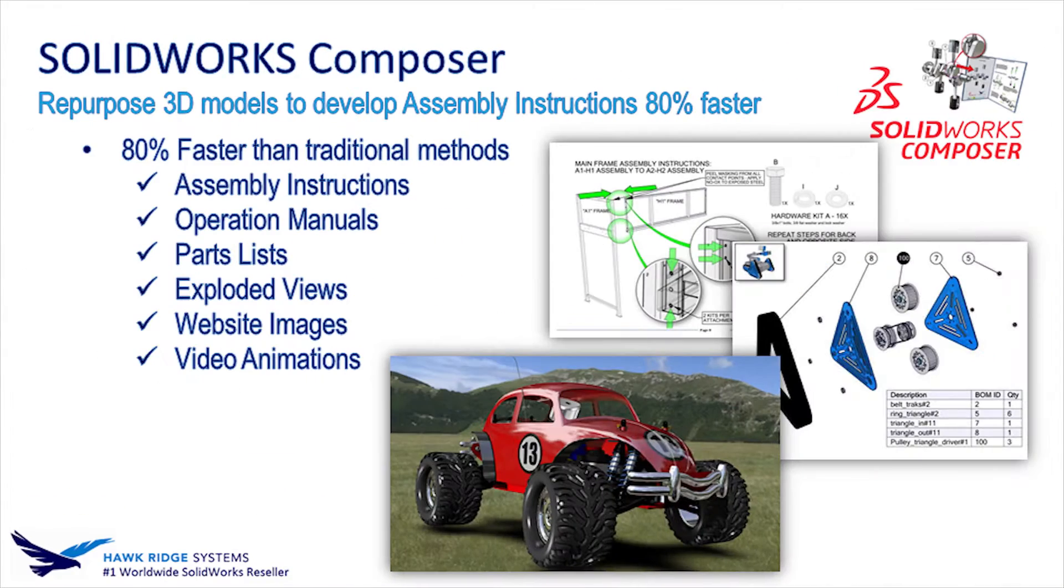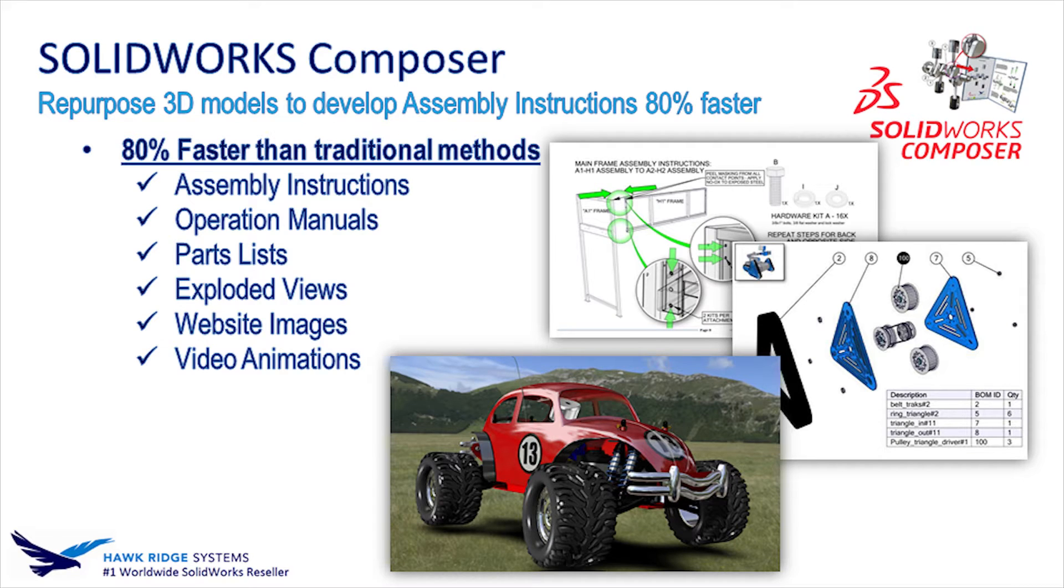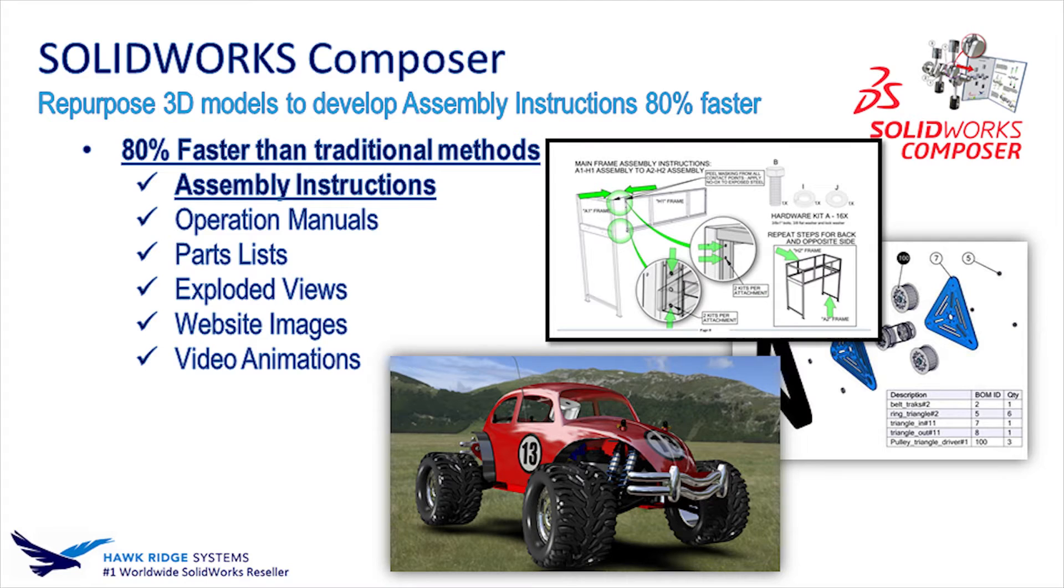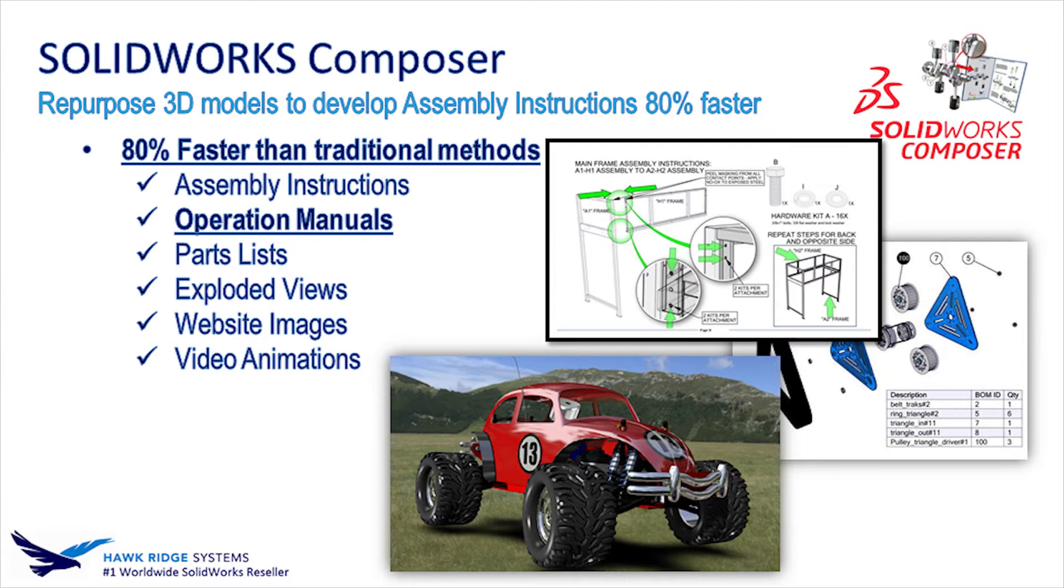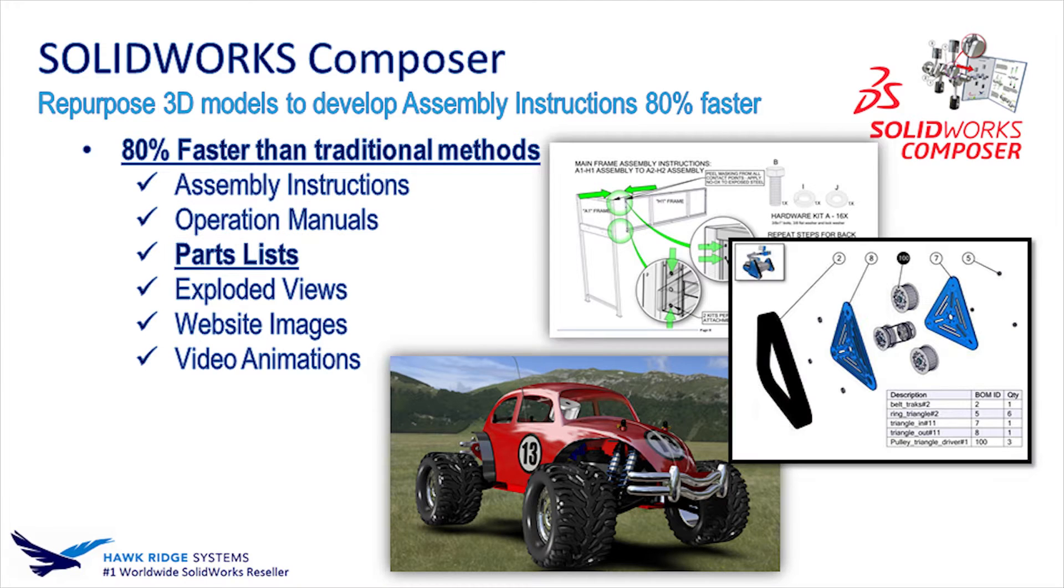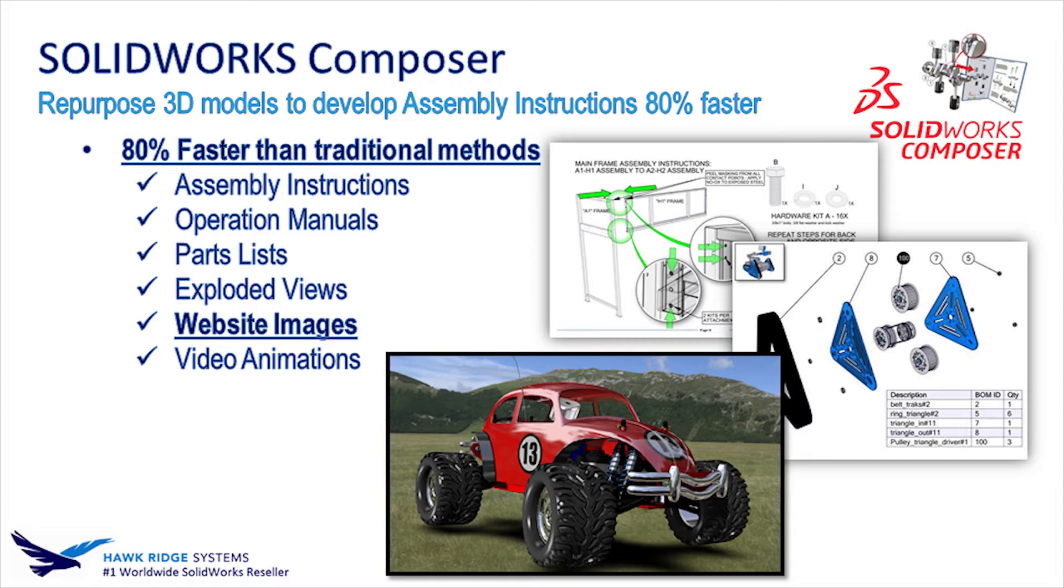Really, the answer is simple. Composer is the best tool for the job because it's 80% faster than the traditional method of making assembly instructions, operation manuals, parts lists, exploded views, website images, and even videos.